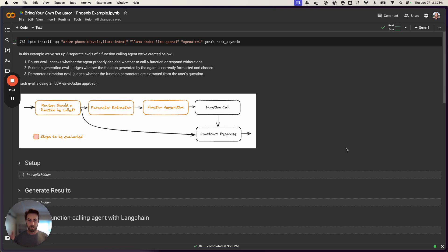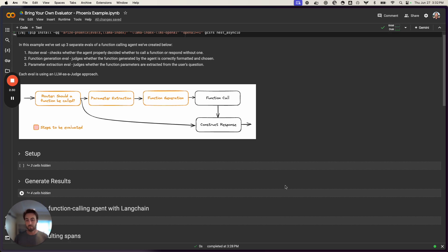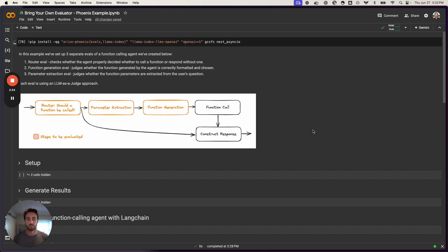Jumping into the notebook — I'll share the link for the full thing — there's some work done here to generate the results we're going to evaluate. The agent we've created serves a fictional e-commerce company. We have user questions coming in, and the agent is set up to either respond to them or route them appropriately. It's armed with functions like product search, product comparison, customer service responses, and shipping tracking information.